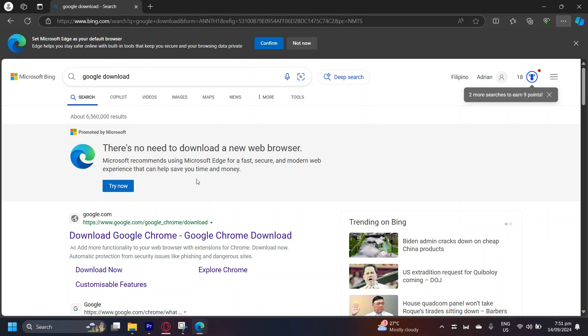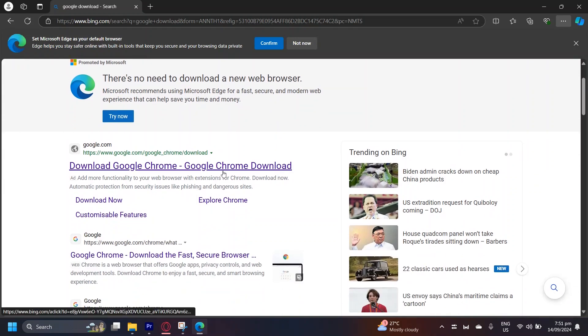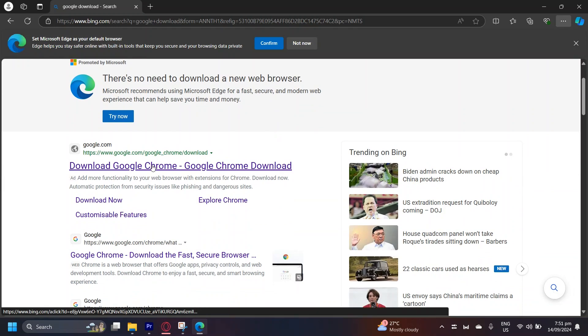Now, if you want to keep using Microsoft Edge after this message, you can do so. But if you truly want to download Google Chrome, you can do so by tapping on this Download Google Chrome button.